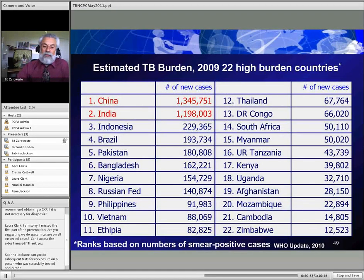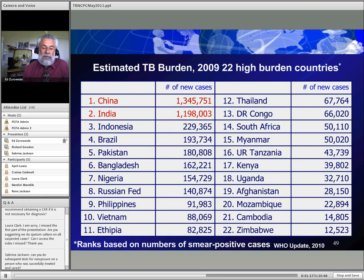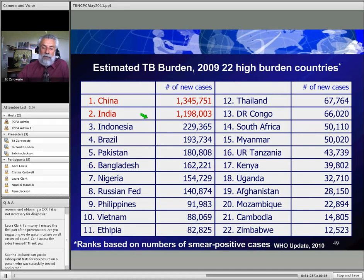Looking at the 22 highest-burden countries, China has over 1.3 million cases per year out of the global 8 to 9 million total, and India has 1.2 million — literally 2.5 million cases per year from those two countries alone. The map is dominated by Africa and Southeast Asia. The only country in the Western Hemisphere on this list is Brazil.